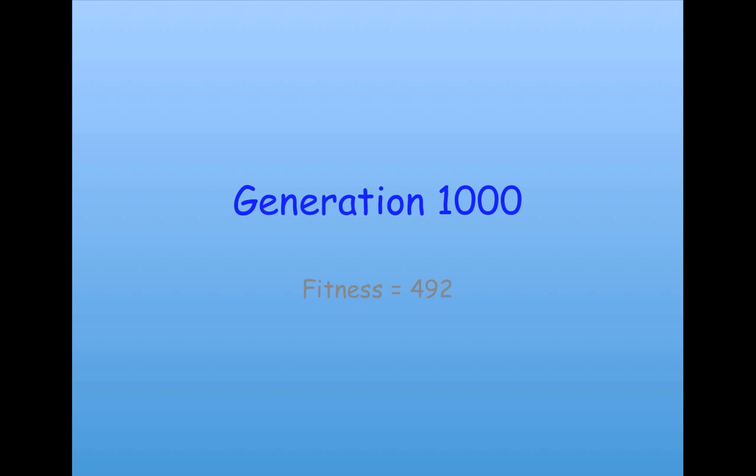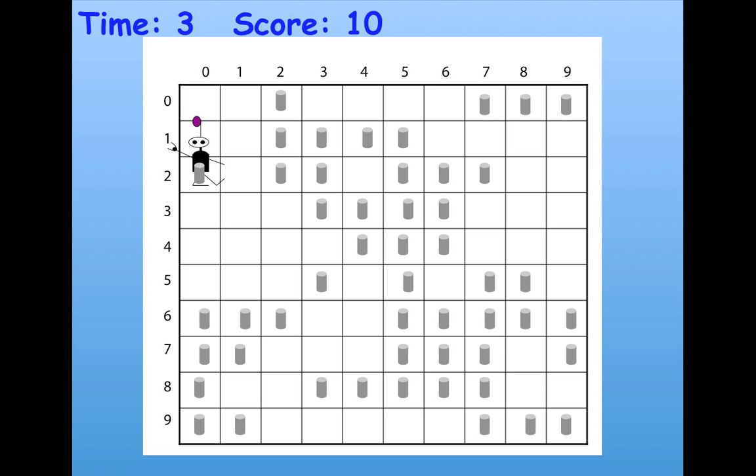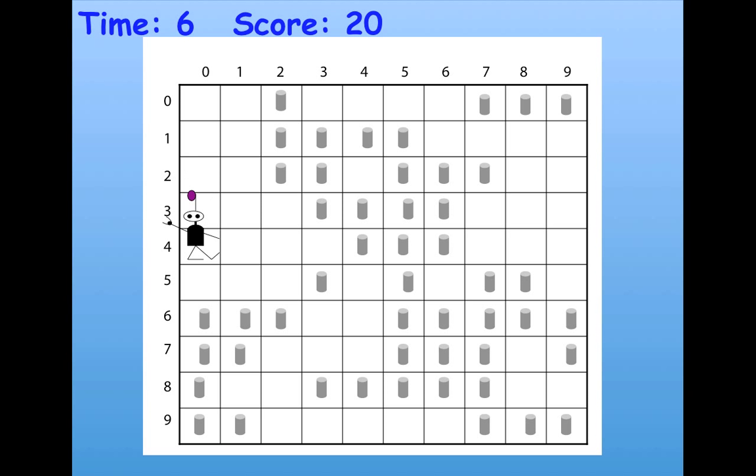And by generation 1,000, which was the maximum I let it run, the fitness is 492 on average, and here's what this individual did.